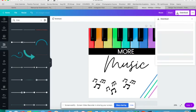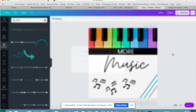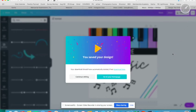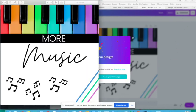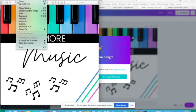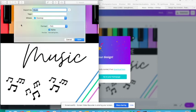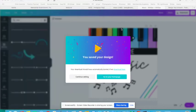When you get the podcast cover how you want it, you go up here to Download. I suggest you download it as a PNG image. Click Download and it takes a few seconds to prepare your design, and then it's going to show up for you.